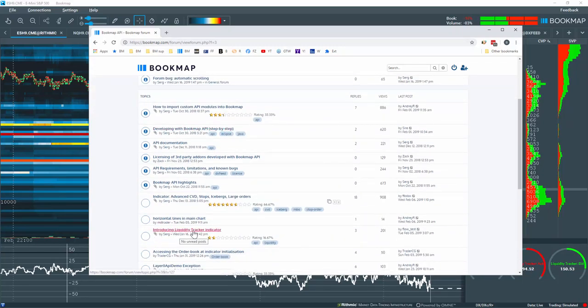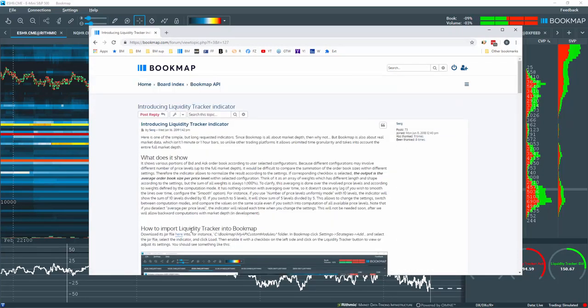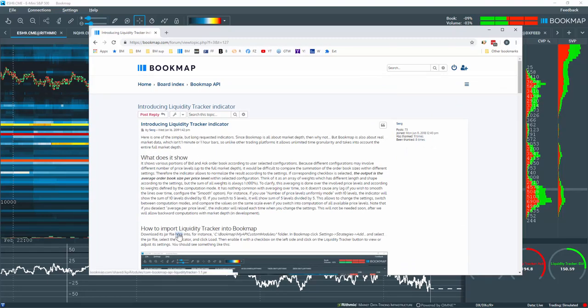Then click on the Introducing Liquidity Tracker thread here. You'll find the information about the indicator, then click on the download link here.